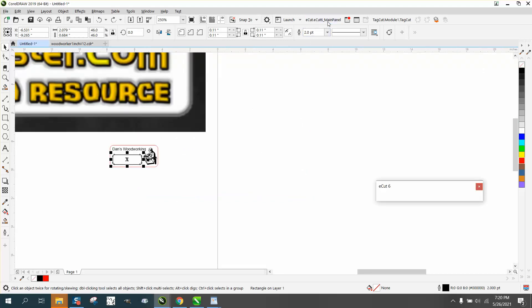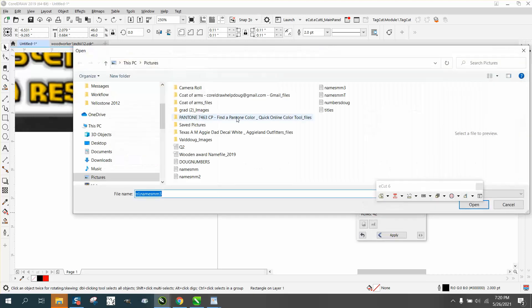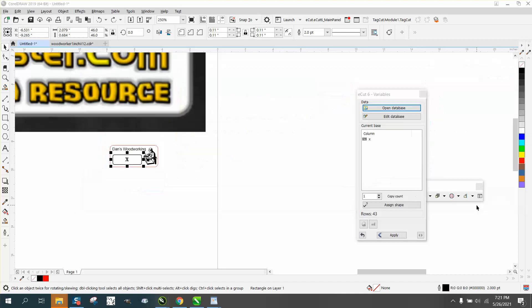So now we're gonna open up E-Cuts, and I've got 40-something names on there. I'm gonna open up the variable, open up my database, which is names three, open,